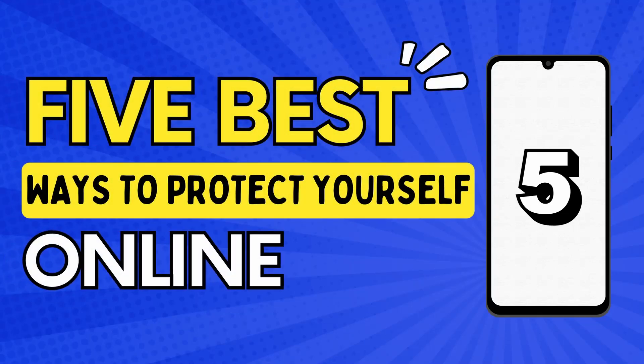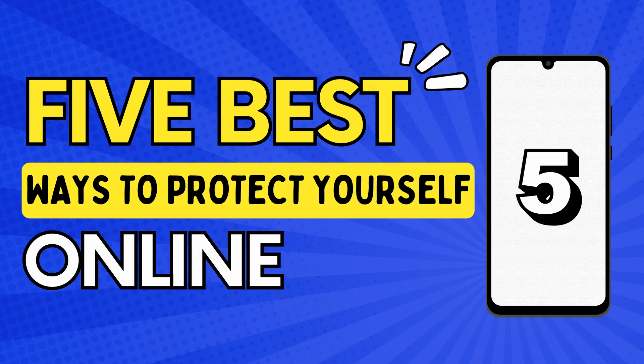Hello, what's up guys? Today we're going to be doing a quick and easy tutorial on the five best ways to protect yourself online. So, let's get started.